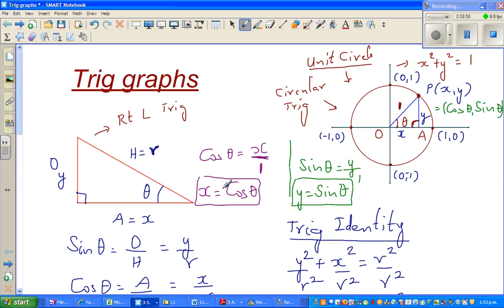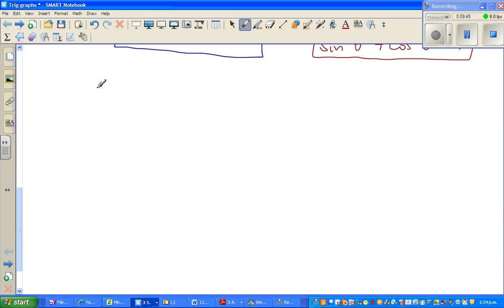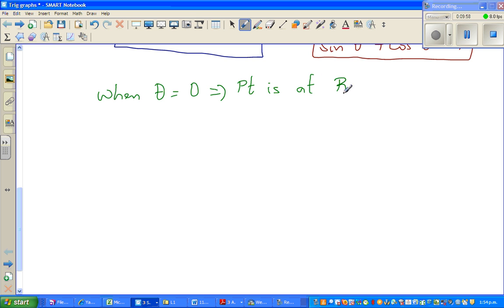Now, if x is cosine theta and y is sine theta, let's explore what happens at specific angles. Let's label the key points on the circle: this point on the right is B, the top is C, the left is D, and the bottom is E. When theta equals 0, the point is at B on the unit circle. So x is cosine 0, and y is sine 0.